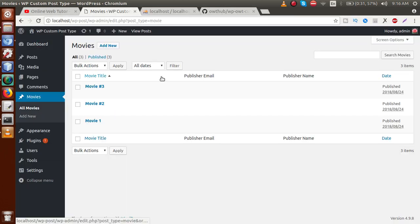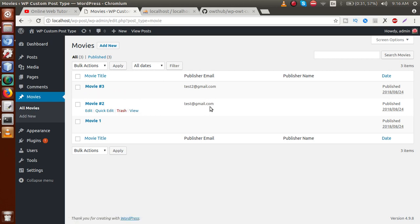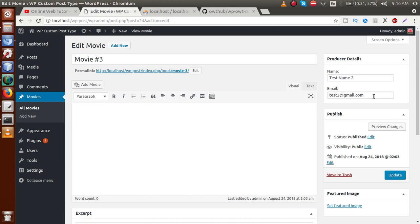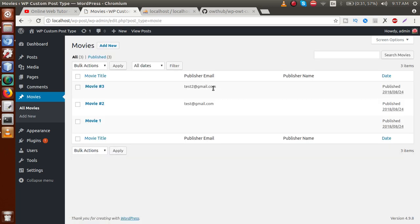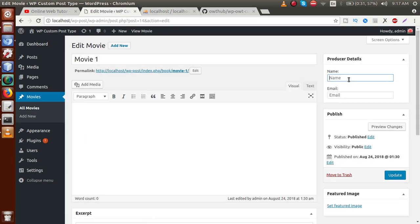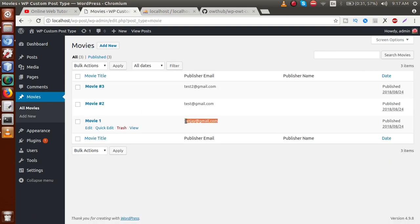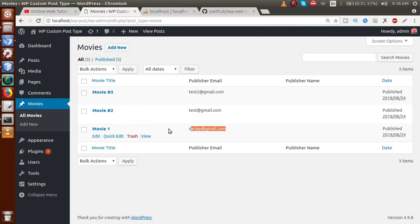After saving the file, back to browser — reload the page. As we can see, the publisher email column now has data. Clicking the edit icon confirms the email is test2@gmail.com. There's another movie with no publisher email or publisher name, so I'll click edit and enter values: Sanjay Kumar and sanjay@gmail.com. After clicking Update, back to All Movies, the email is now showing for that movie.